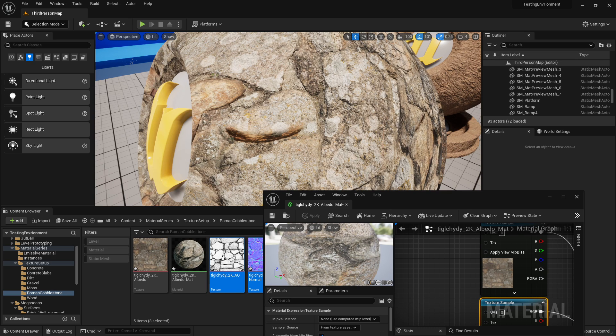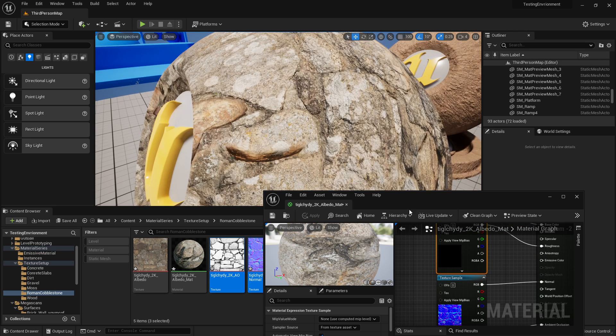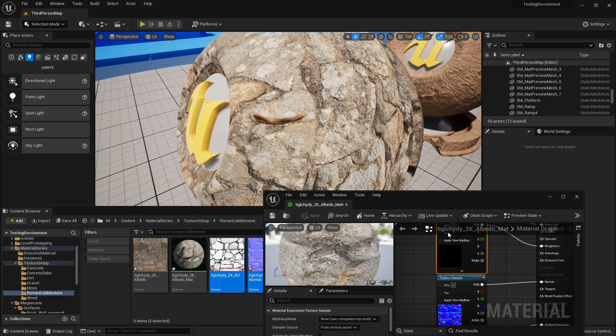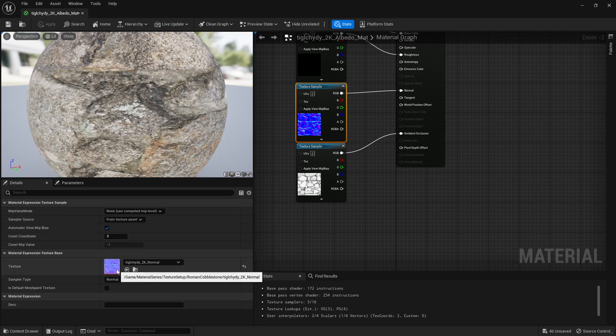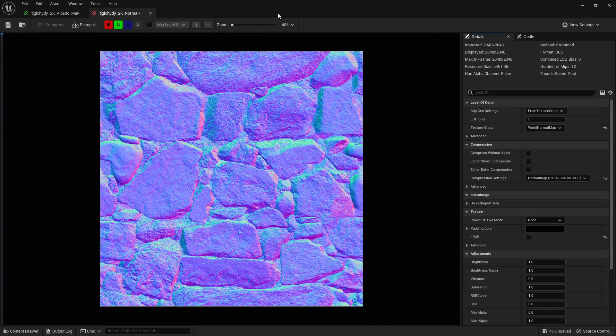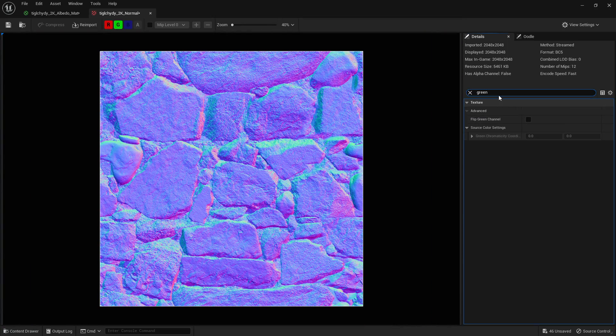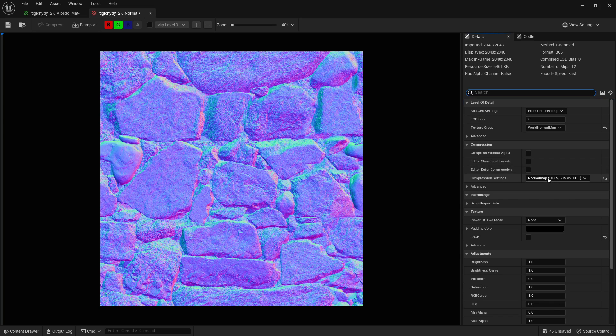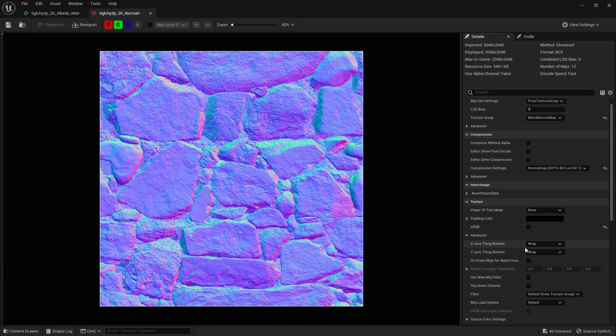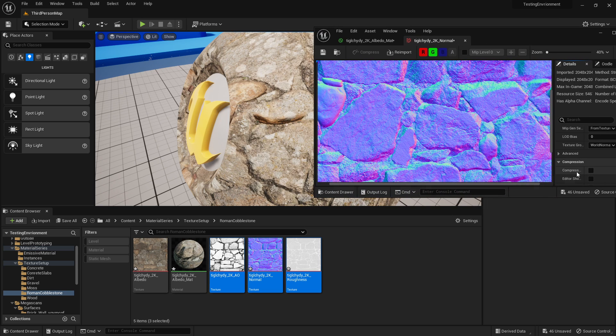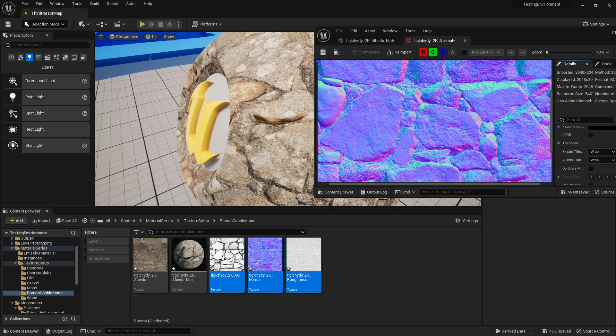Next is the normal map. Now the normal map doesn't look wrong, but if you click your normal map, click your texture, come into here, type in green or flip. You want to get flip green channel. You can type in any of those words. If you scroll down you can actually find it. Flip green channel, if we tick that button as we're looking at the texture, we can see the change it makes.